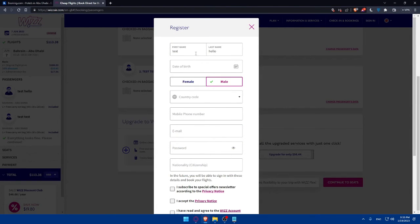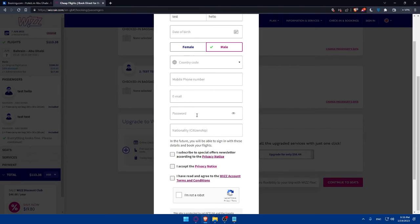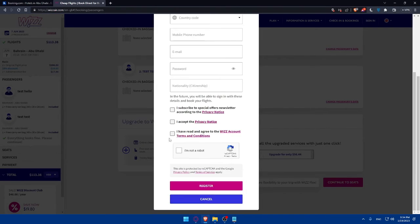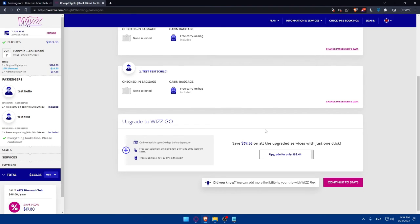You'll have to fill in your first name, last name, date of birth, currency code, mobile number, email, and password, then nationality. Then simply, I'm not a robot and you will be good to go. Then you will follow the steps that I already told you, which is continue to seats, then make the payment and you'll be good to go.